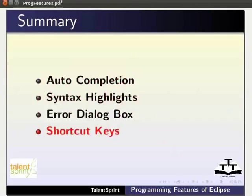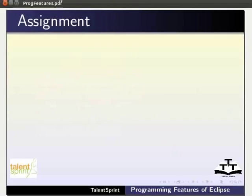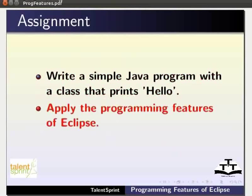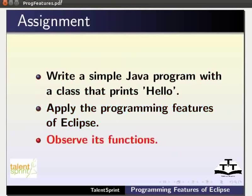As an assignment for this tutorial, write a simple program with a class that prints hello. In the process apply all the programming features of Eclipse. Observe the functions.